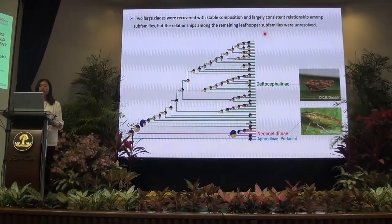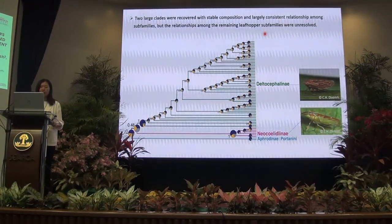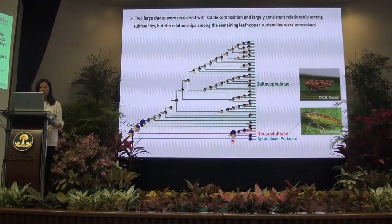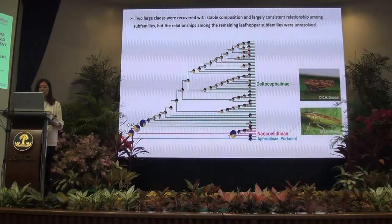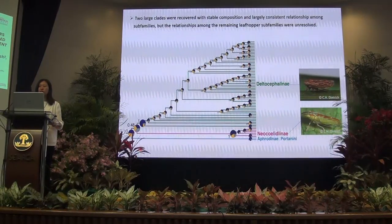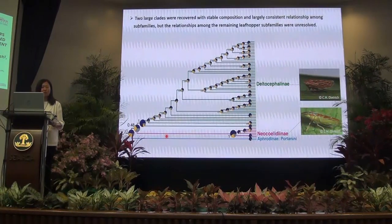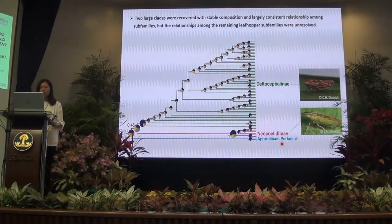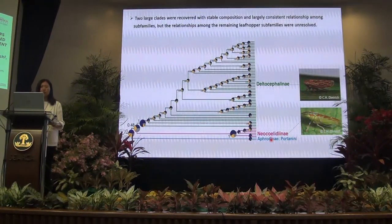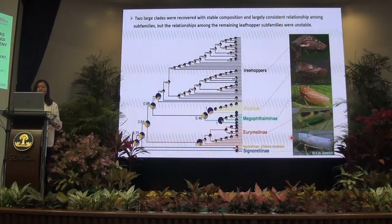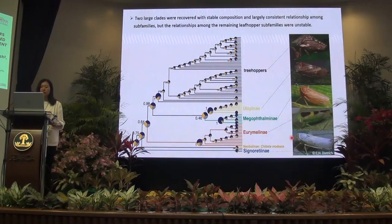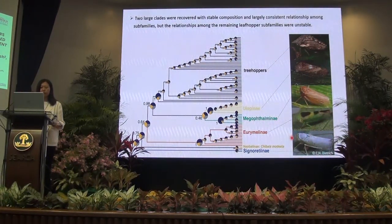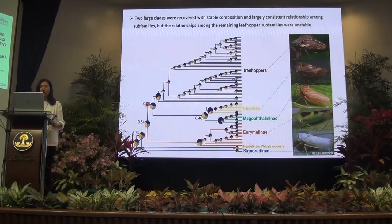One large clade comprises Delta-Satellini, Neocoidini, and the Afrodini tribe of Parianini. The local posterior probability is very high, and the pie chart shows the quartet support. In our maximum likelihood trees, the tribe Parianini is consistently sister to Neocoidini. The other large clade comprises the treehoppers, Eulopini, Typhlocybinae, Evacanthini, and species of Neoalini and Signoretini. The treehoppers grouped with Eulopini and Typhlocybinae with very high support — a relationship also recovered by Dietrich and Hu's studies — though the relationship among these three groups is unstable.